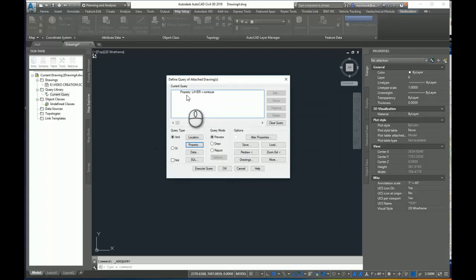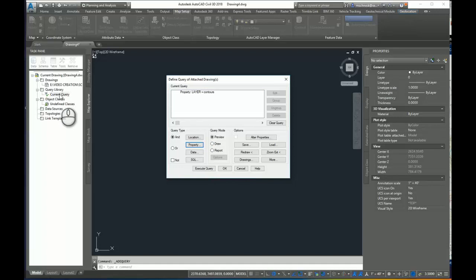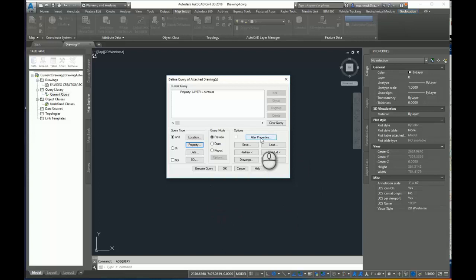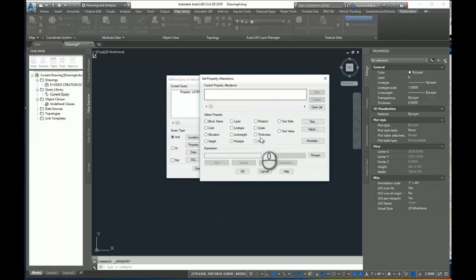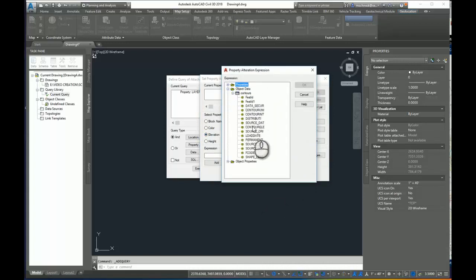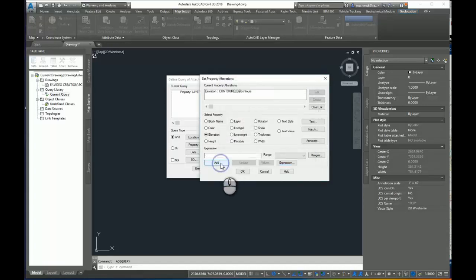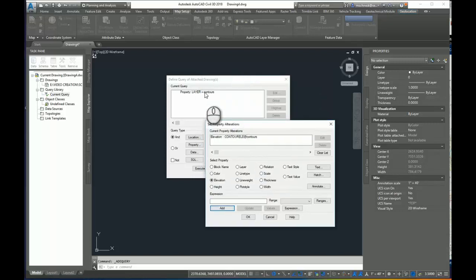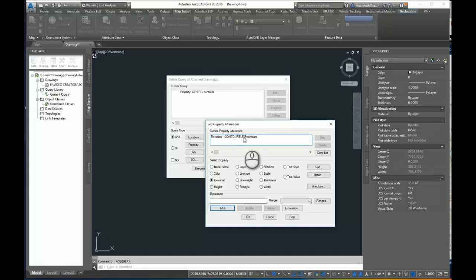Now I need to alter the properties. So if I hit the draw now, it's going to pull all those contoured polylines from this drawing and place them in this drawing. But I'm going to alter the properties of those polylines. Select the Alter Properties button here, and I'm going to choose Elevation, and then hit the Expression button, search through the object data of that imported data, and then remember we saw that contour elevation attribute? I'm going to select that and I'm going to add it. So it's going to bring in those contours from this query and also alter the elevation of those polylines by the value of that contour elevation attribute.